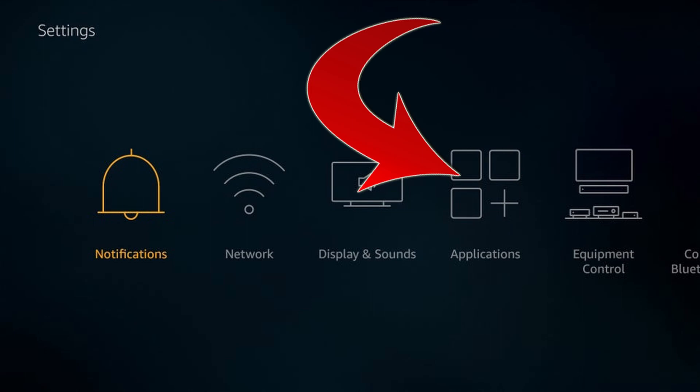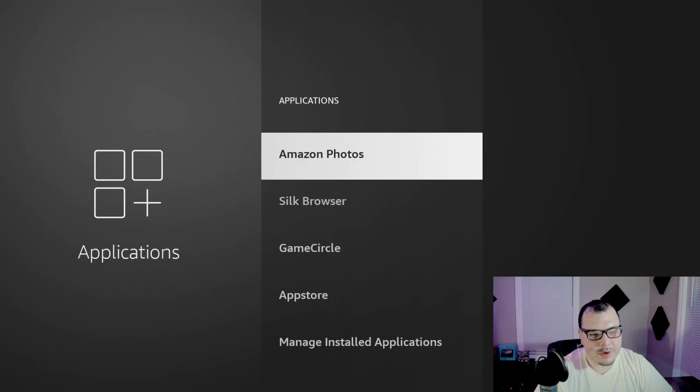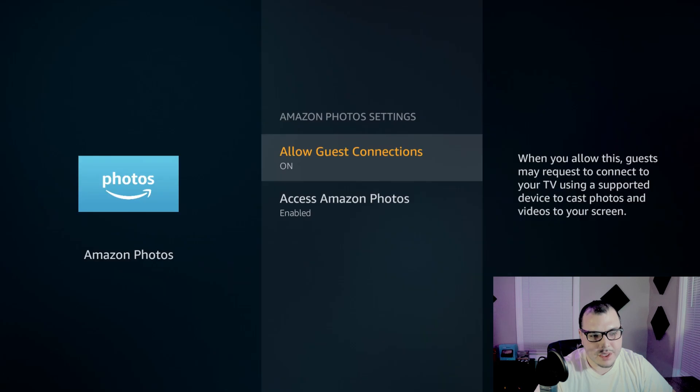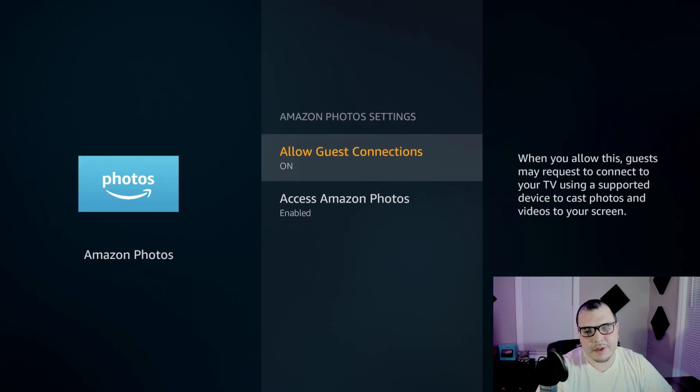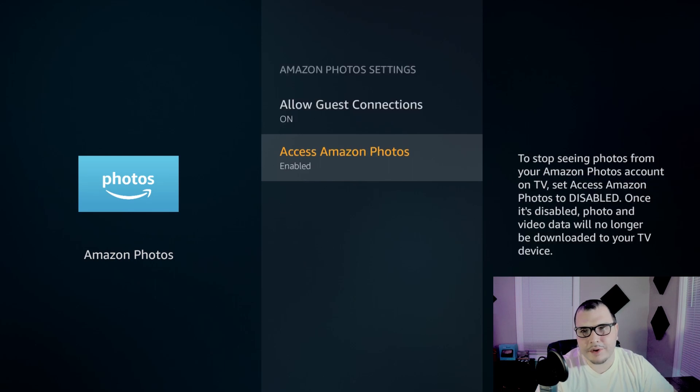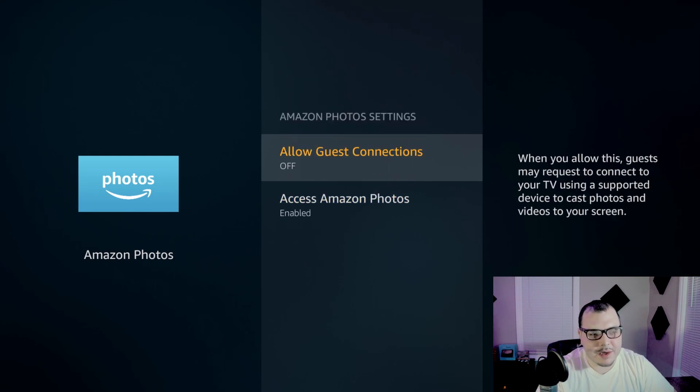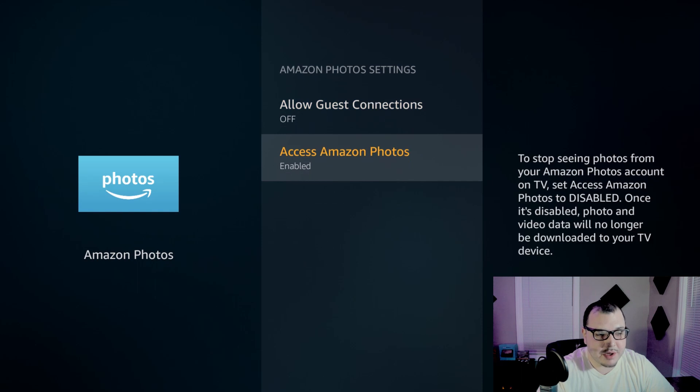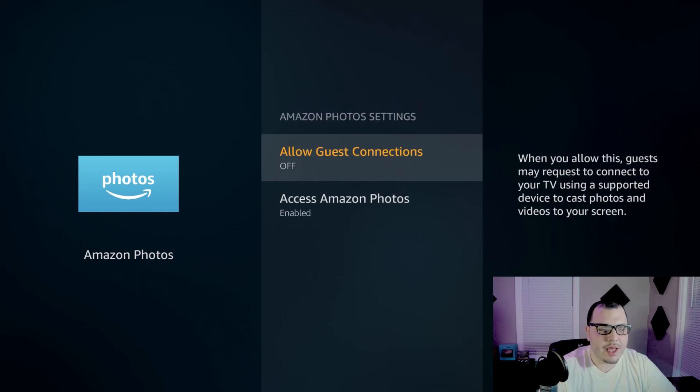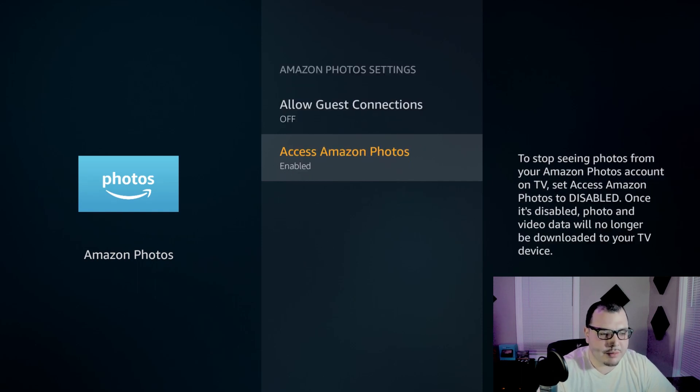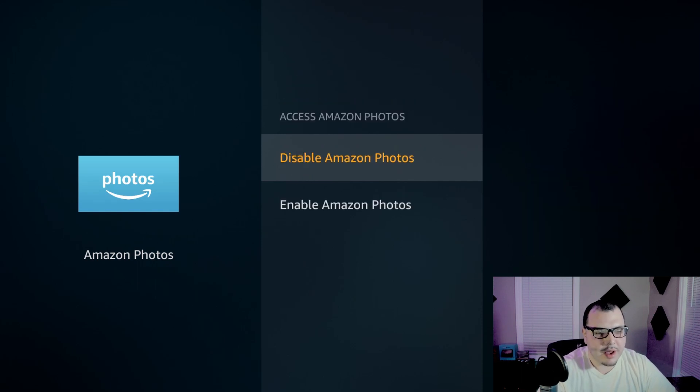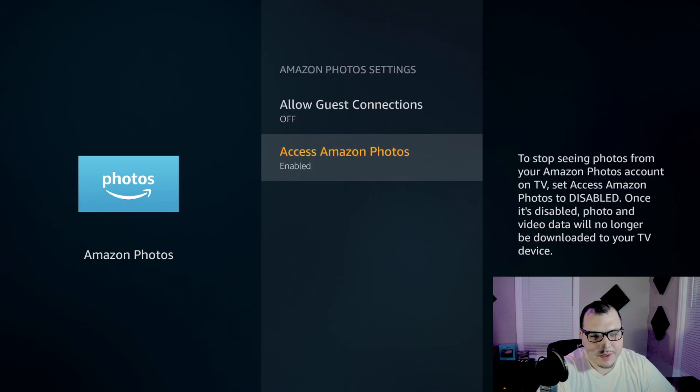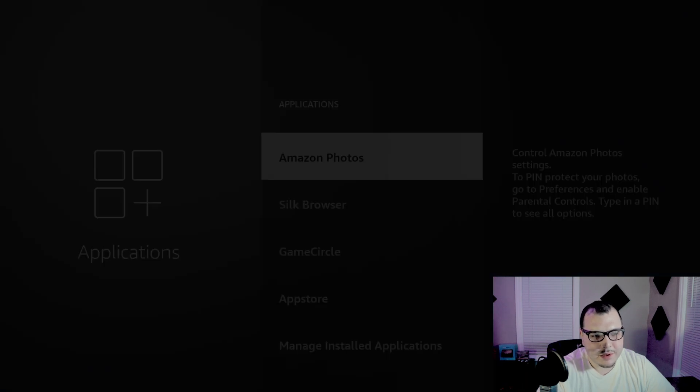Once you're in here we're going to come down to Amazon photos. Click it. If you want to shut this off, I don't ever like having it on. So that's just me. If you want it leave it, but I just never liked it or had a need for it really. And then disable Amazon photos.